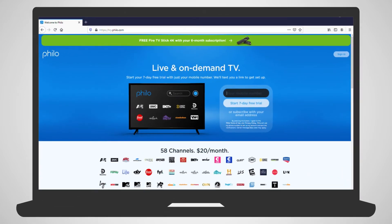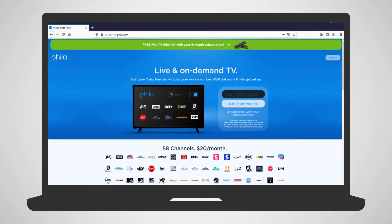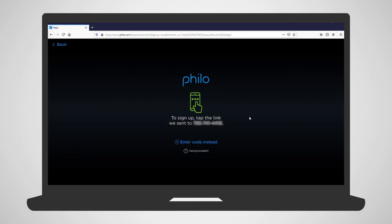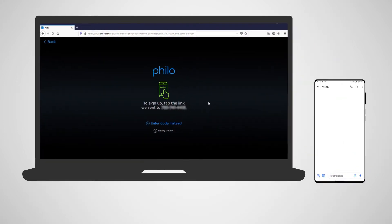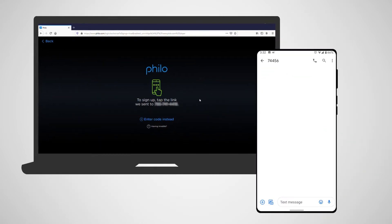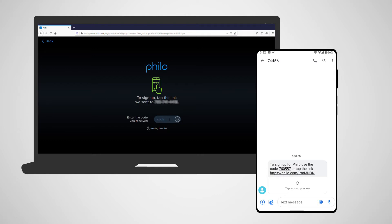On your computer, go to try.philo.com. On the homepage, you will input your mobile number and press the Start 7-Day Free Trial button below it. A link and code will be sent to your mobile phone. You may either input the code provided or tap the link to confirm your account.